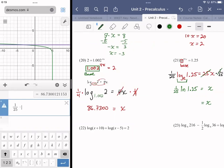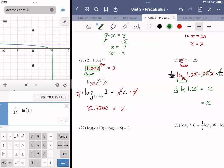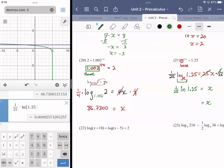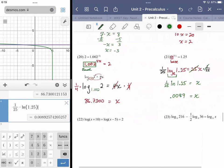Natural logs are very useful in scientific applications, so we want to use them wherever possible. Anytime you see a base e you're going to be using a natural log. So (1/25) multiplied by ln(1.25) — round to four decimal places — gives x = 0.0089. Those funky decimals won't mean much without context, but they will when we get to the word problems in a few minutes.